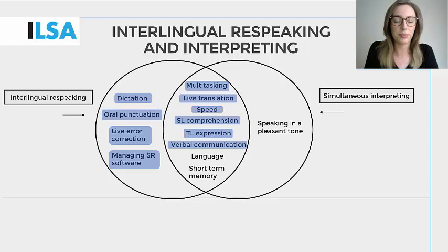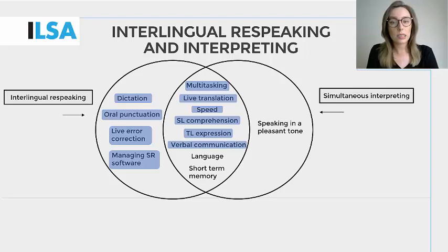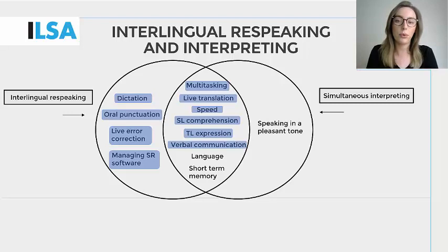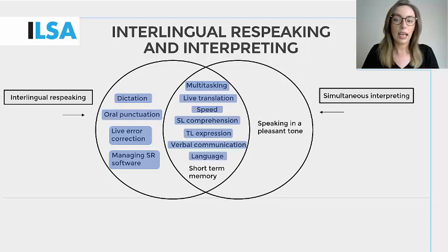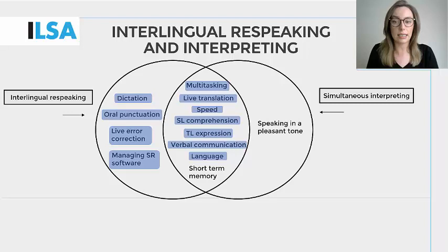Source language comprehension, target language expression and verbal communication. Although dealing with two different languages, source language comprehension goes hand in hand with target language expression, as they are equally important when producing a live translation and both require a proficient level of at least two languages, in which the message in one language has to be understood very well and expressed in another language. Language skills are inevitably required as the interlingual respeaker and simultaneous interpreter need to deal with two languages simultaneously.